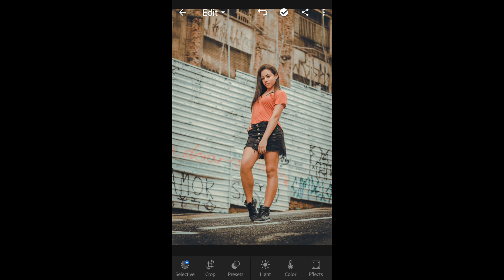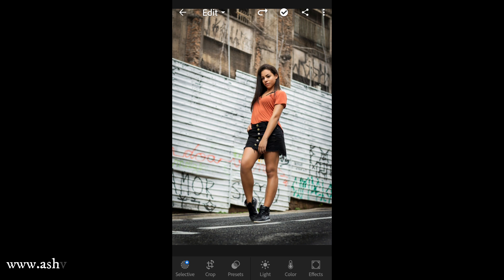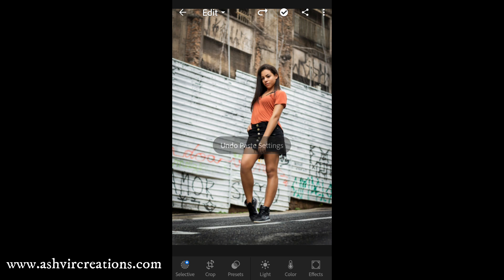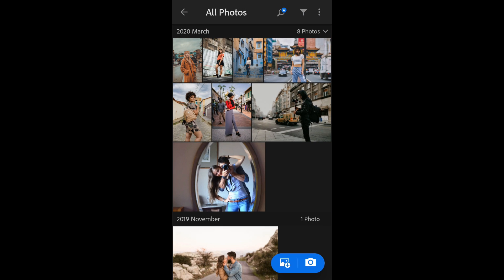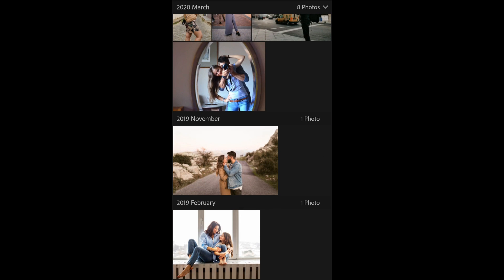Also visit our website, that is www.ashvircreations.com. From there you can download cool photo editing stuff and presets like mobile Lightroom DNG preset and as well as desktop Lightroom and camera preset and many more stuff for free.